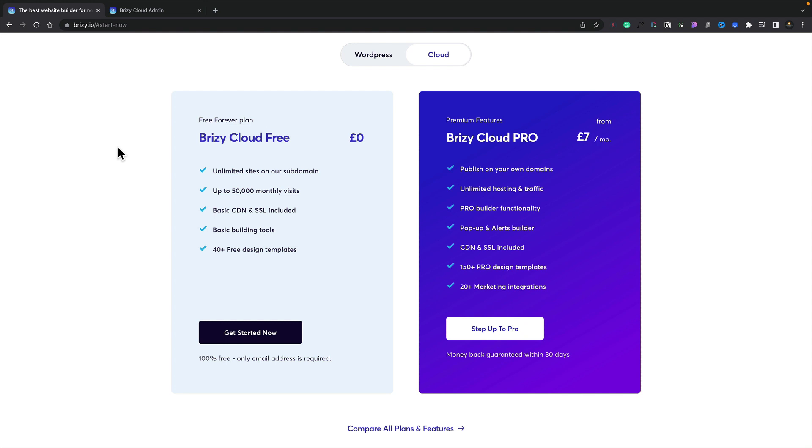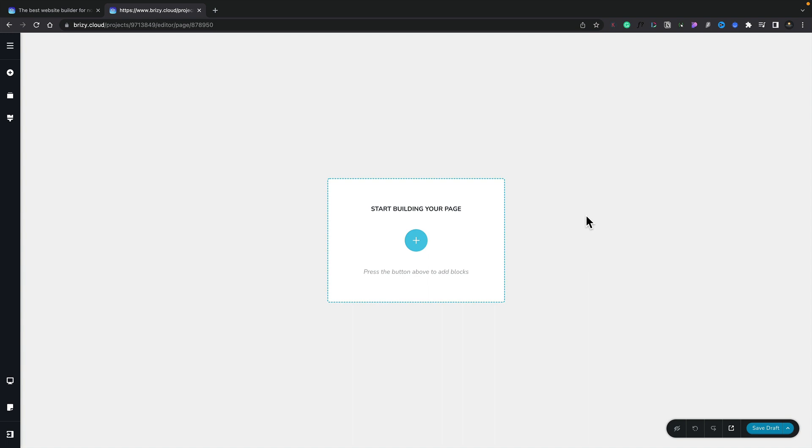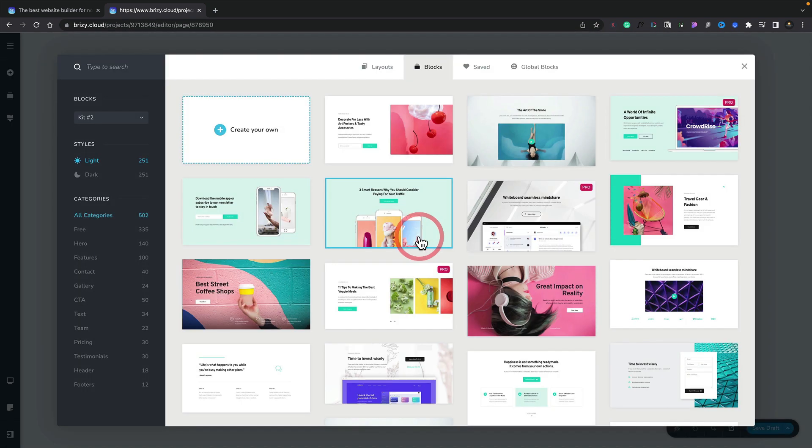So let's go ahead and log into a dashboard and take a look at the differences between the free and the Pro accounts. First of all let's take a look at the templates, the blocks, those kinds of things. Let's open this up.